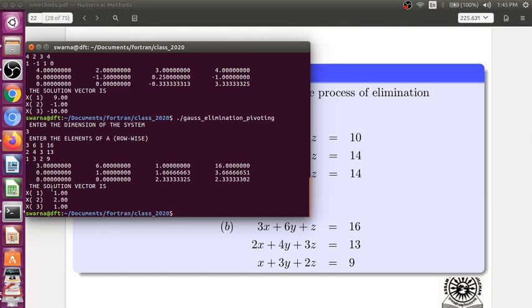So we get 1, 2, 1. We do not have to reshuffle the equation. That is the good feature for pivoting technique. Hope you have understood. Thank you for watching.